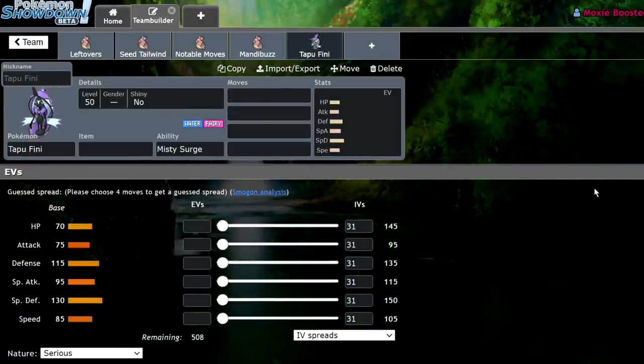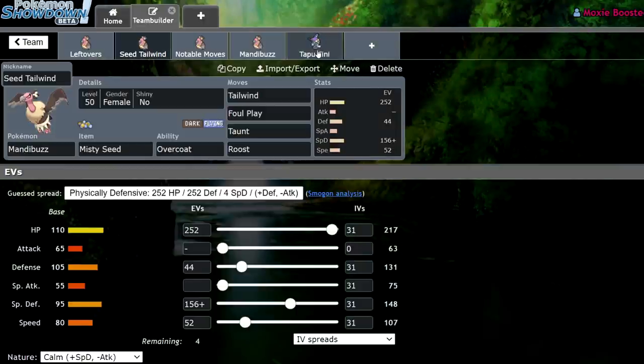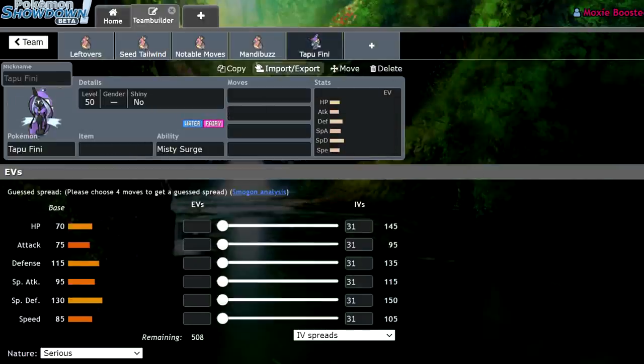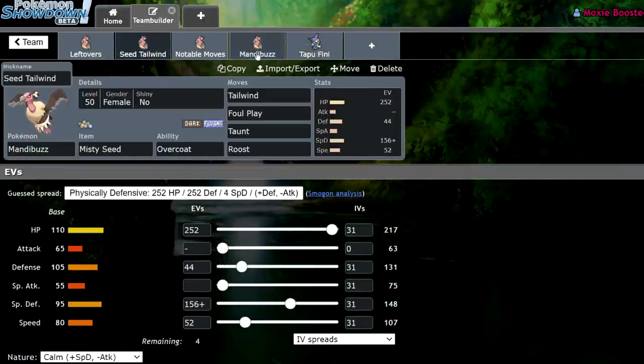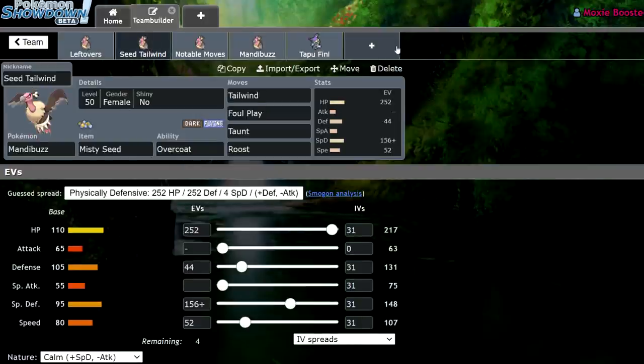Water Fairy covers a lot of the things that Mandibuzz doesn't want to deal with. Even Landorus, if it's running a Rock move and can destroy your Mandibuzz in two or three hits, the Tapu Fini can Dynamax and deal with that. So I think these two are going to be really solid, and I intend on building around them soon.